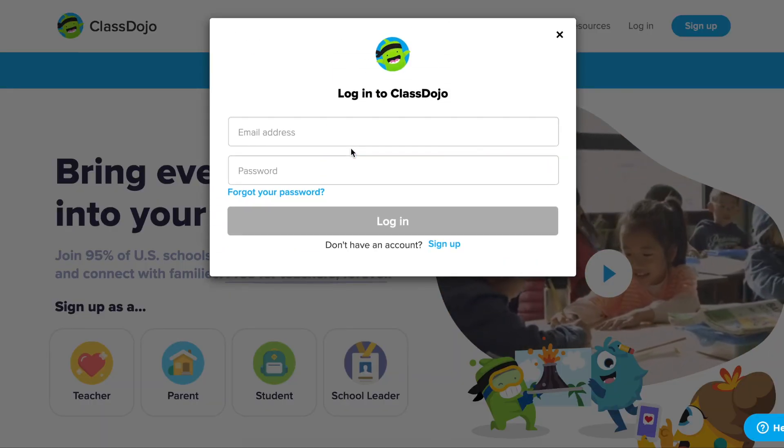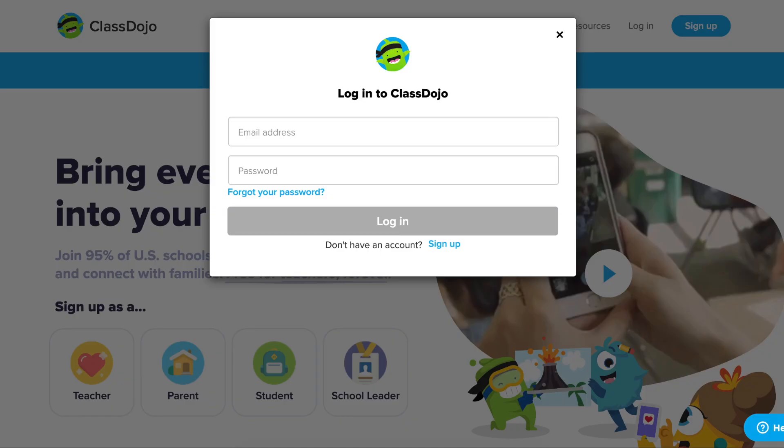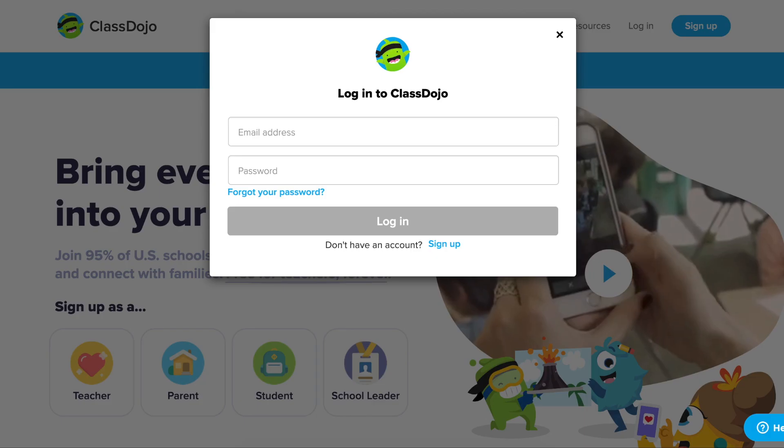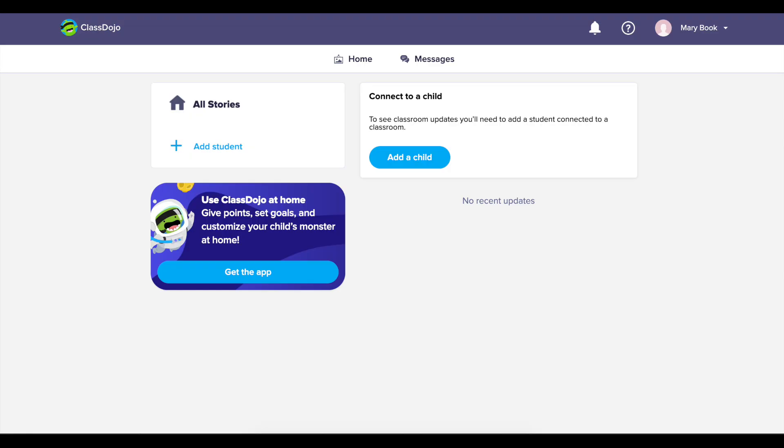If you have an existing account, all you'll need to do is enter your email and password to enter your ClassDojo account.